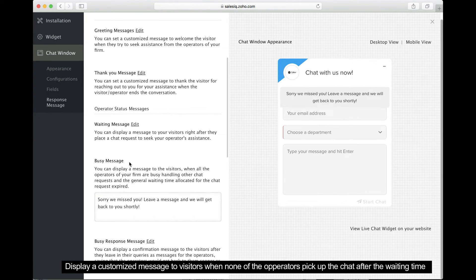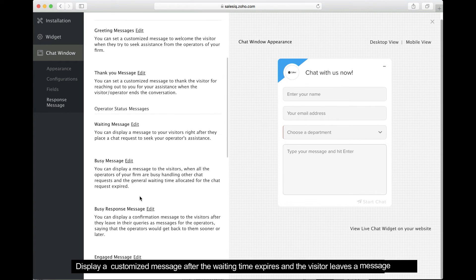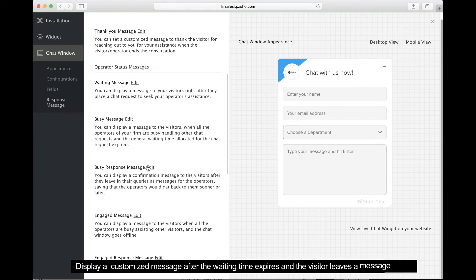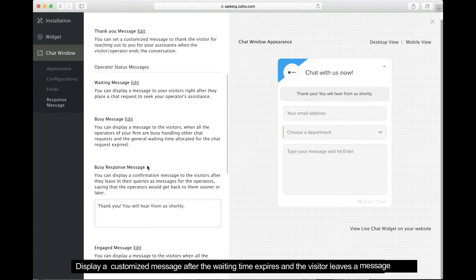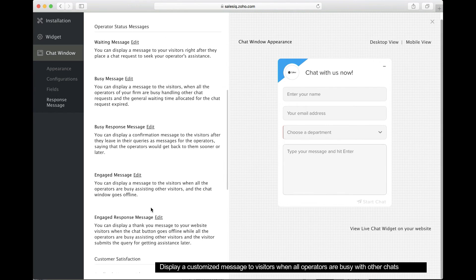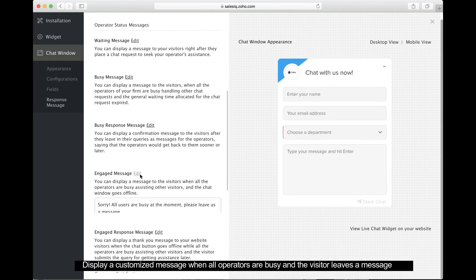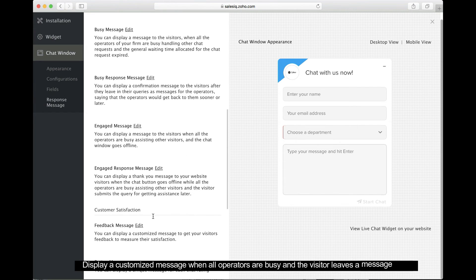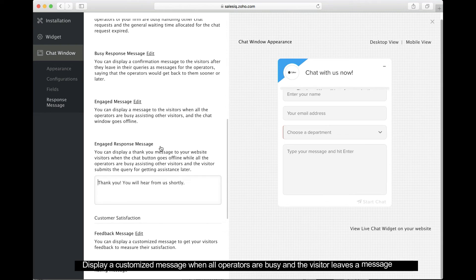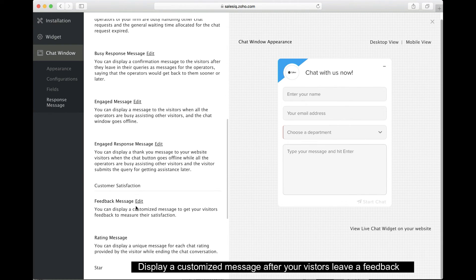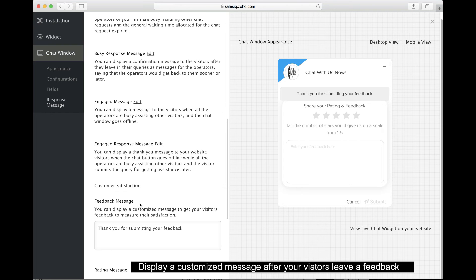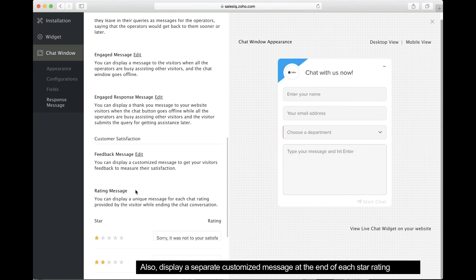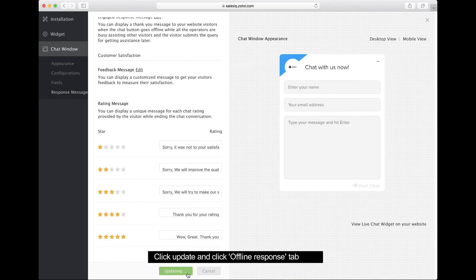This option displays a customized message when a conversation has been inactive for a certain amount of time and a visitor leaves a message. The automatic reply will tell them that your operators will get back to them soon. This option displays a customized message when all your operators are busy with other chats. This option displays a customized reply when a visitor leaves a message and all your operators are busy with other chats. This option displays a message after the visitor leaves feedback. You can also set separate customized messages for each star rating.